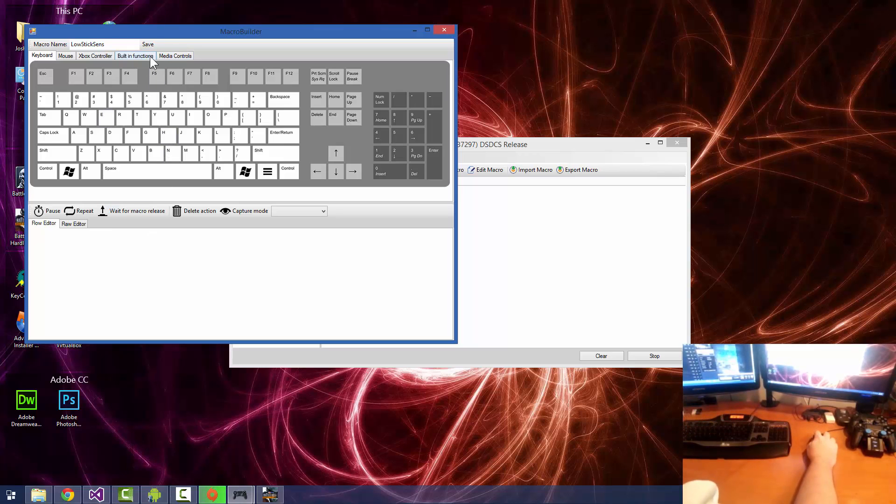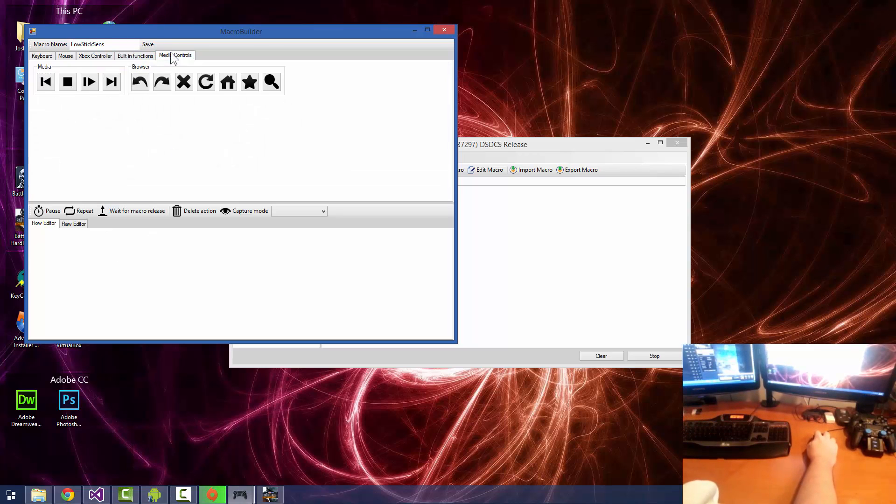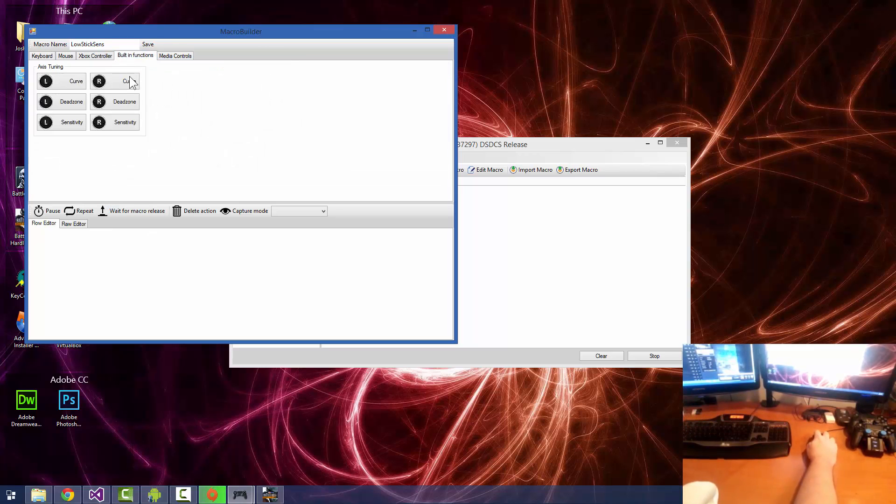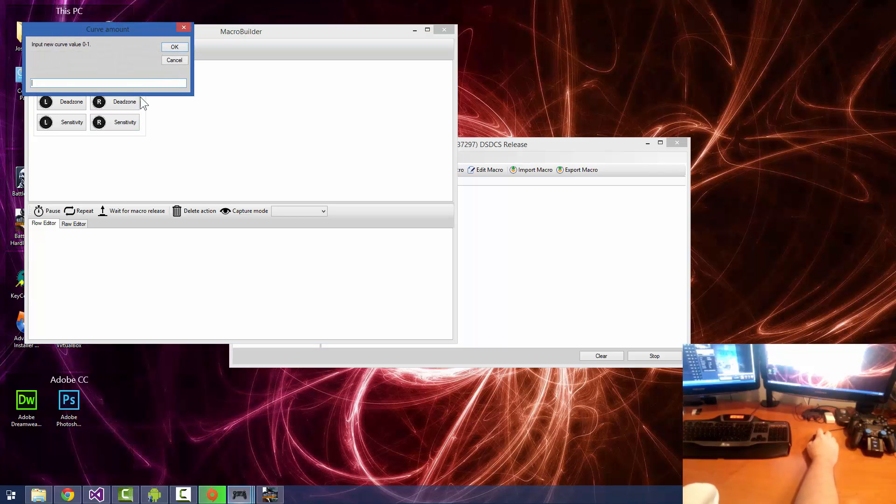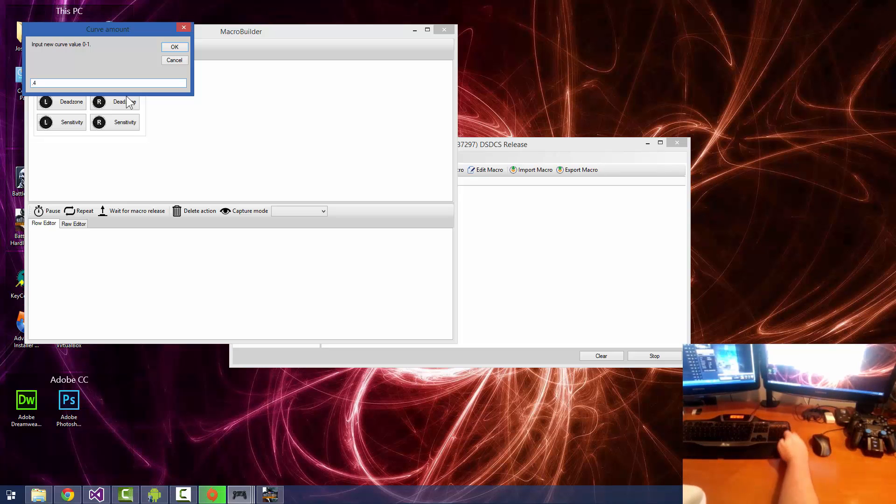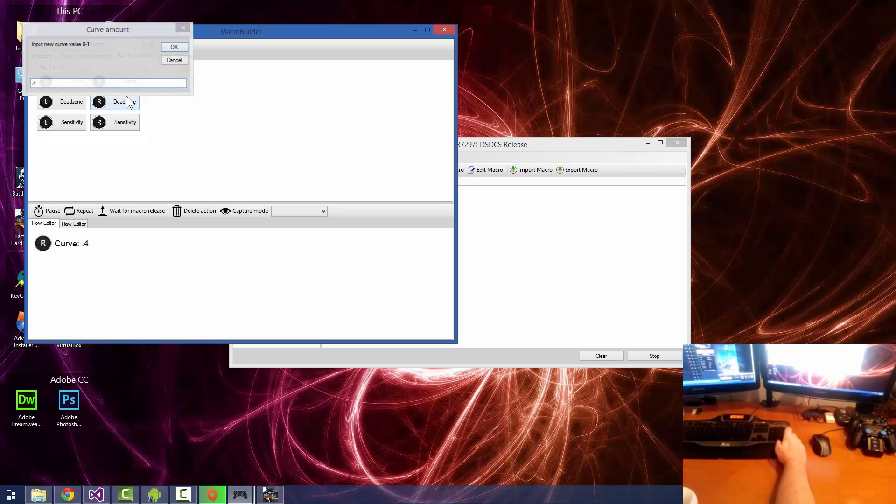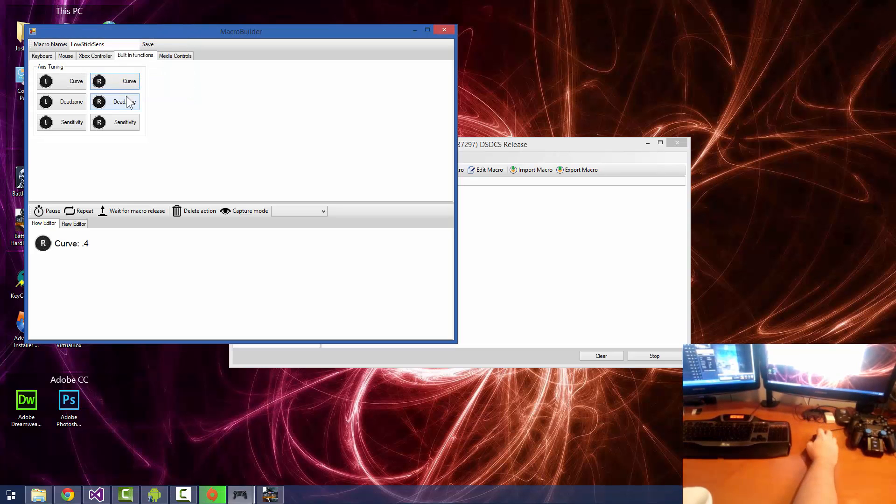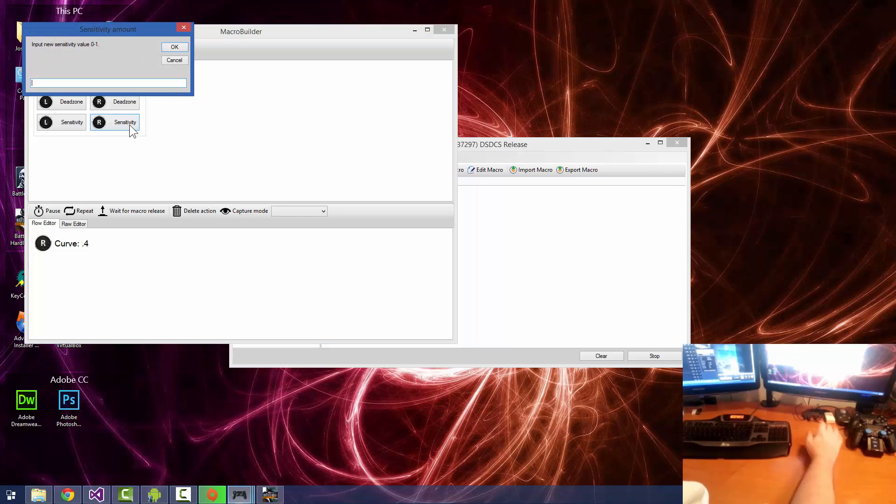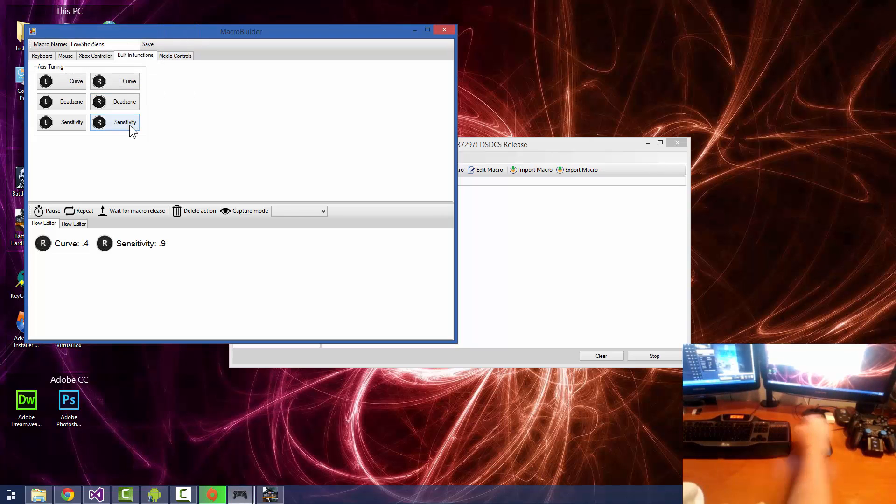All right, we're going to start this off by going into our built-in functions, and it's our right stick that we're going to be lowering. So we're going to go ahead and increase the curve to 0.4 from the default of 0, and we're also going to lower the sensitivity to about 0.9 from the default of 1.